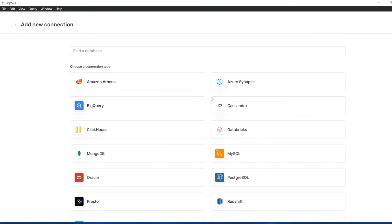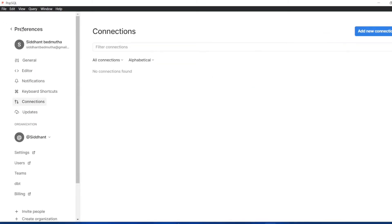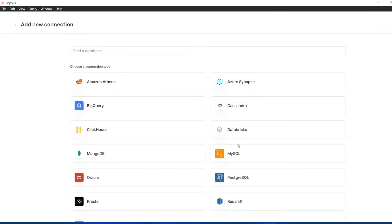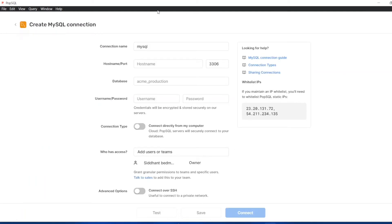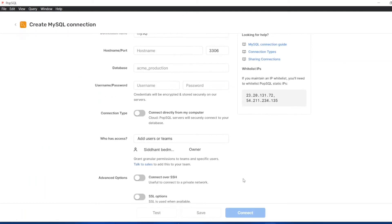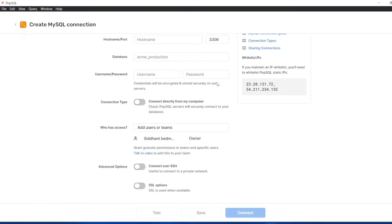After that you can start using PopSQL. It's a very easy software. What I'll do is I'll just add a new connection and I'll show you guys how to do it. I'll input each and everything and then I'll show you what you have done, how it looks like, and what we can do with PopSQL.